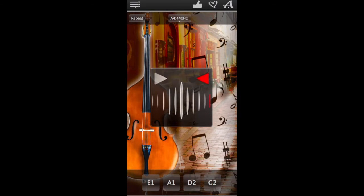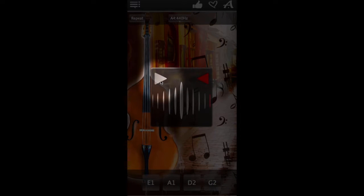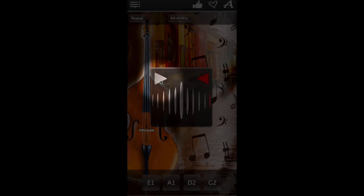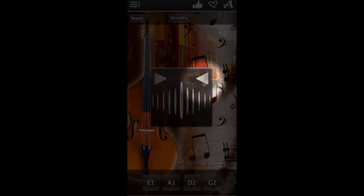If it flashes red, the string needs some additional tuning. If this arrow flashes red, your string sounds too low and needs to be adjusted up. If this one flashes red, your string sounds too high and needs to be adjusted down.